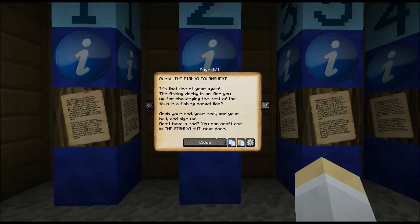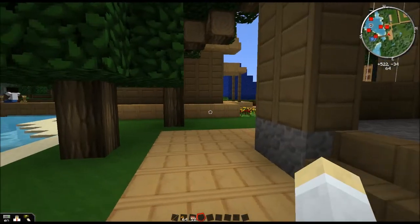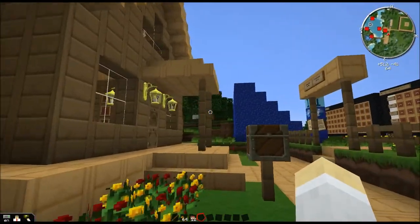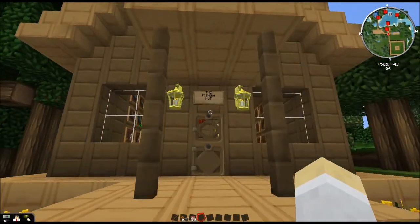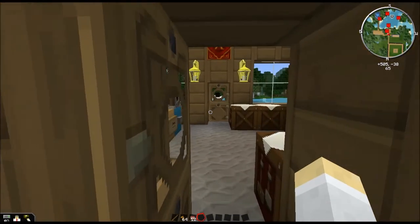On to Quest 2: the fishing tournament. It's that time of year again — fishing derby is on. Are you up for challenging the rest of the town in a fishing competition? We're going to head to the fishing hut next door, past the graphing zone.